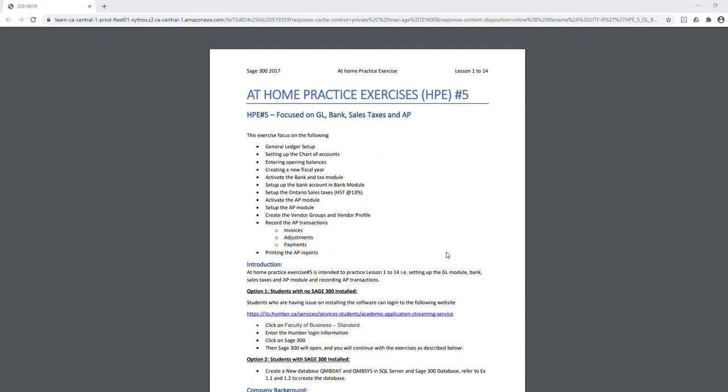If you are one of the students who already knows how to record transactions in the general ledger, set up the bank ledger, sales tax, and accounts payable, you can simply listen to this video, download this exercise, and complete it on your own — either using the software installed on your computer, or if you are a Humber student with access to the Humber application, you can use that as well.